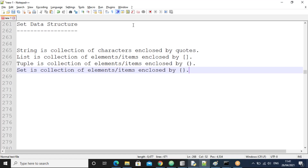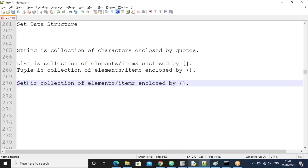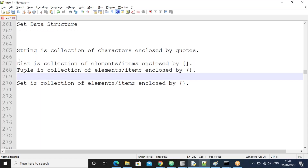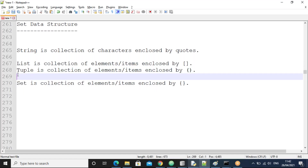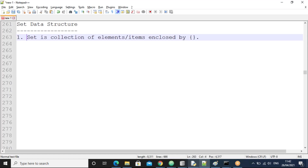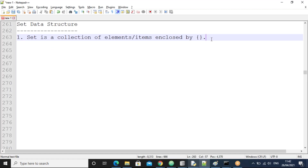Curly braces are mandatory for a set. Here we'll discuss very clearly how the set is different from the list and tuple. We'll see all the points one by one. First of all, a set is a collection of elements or items enclosed by curly braces.